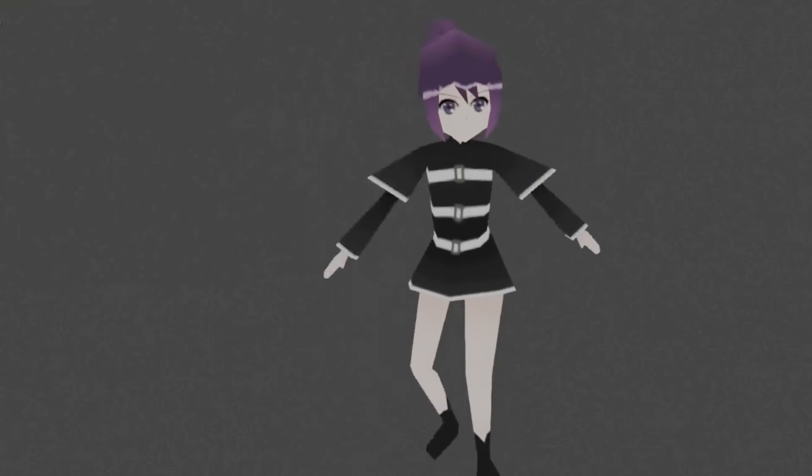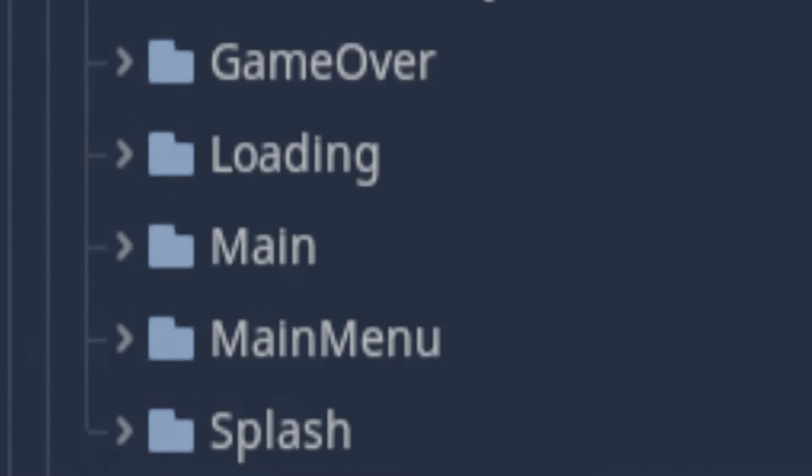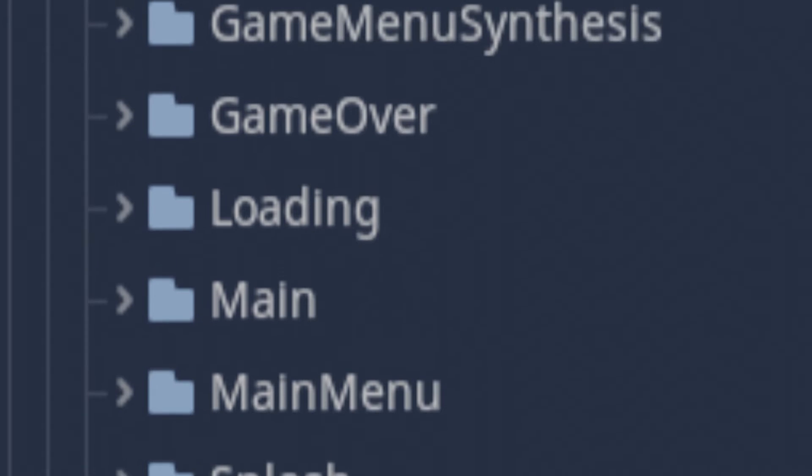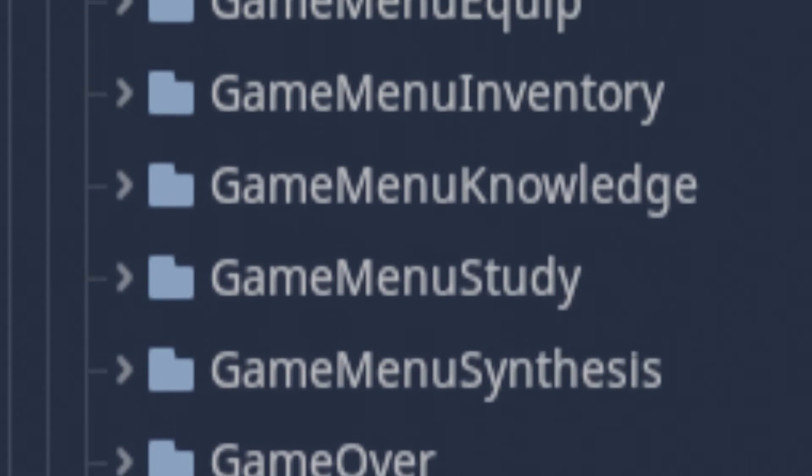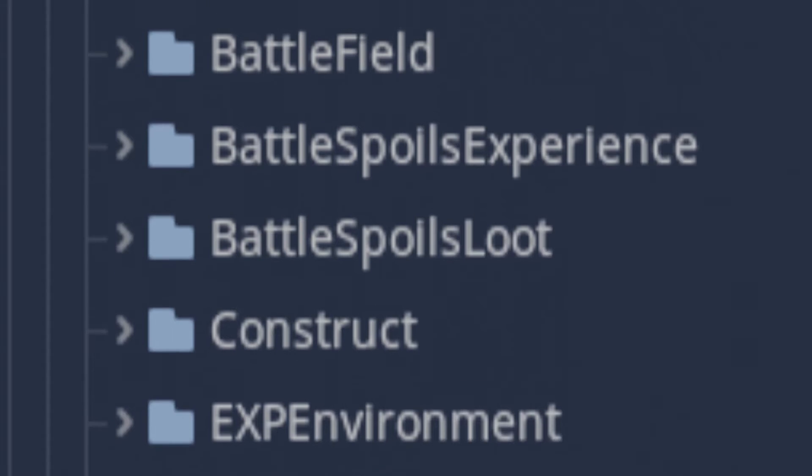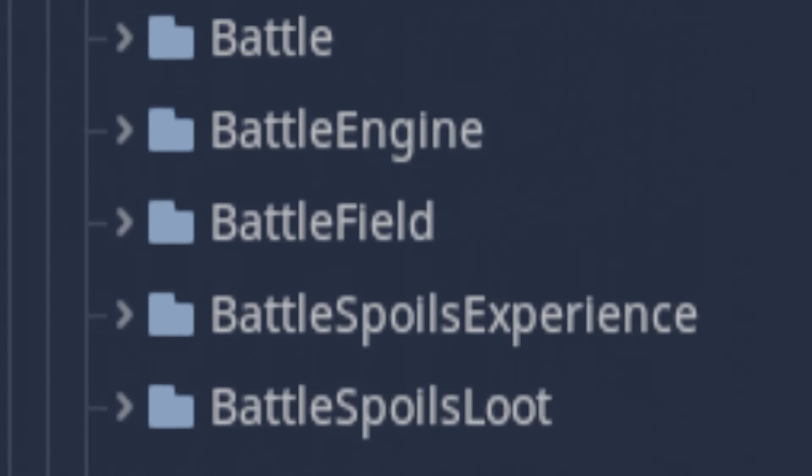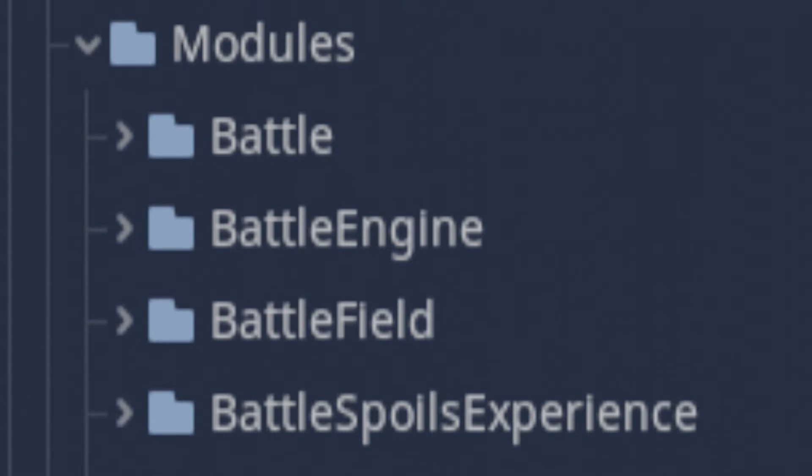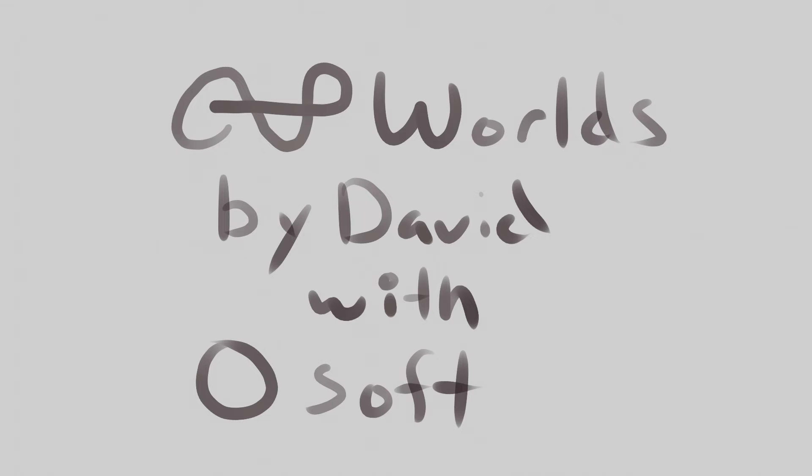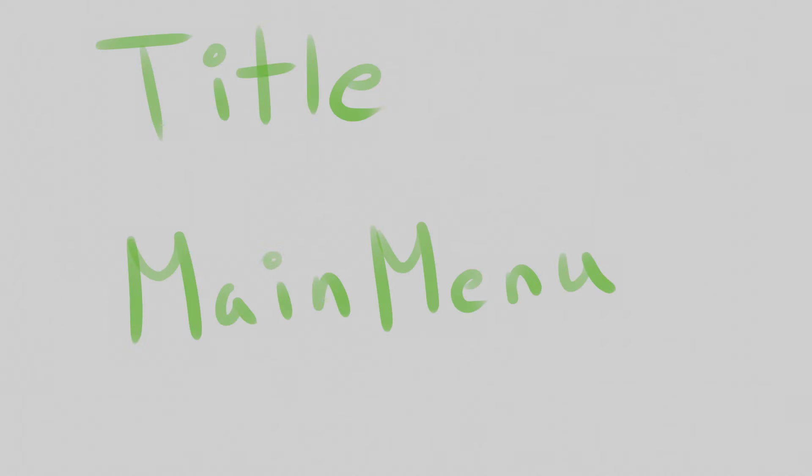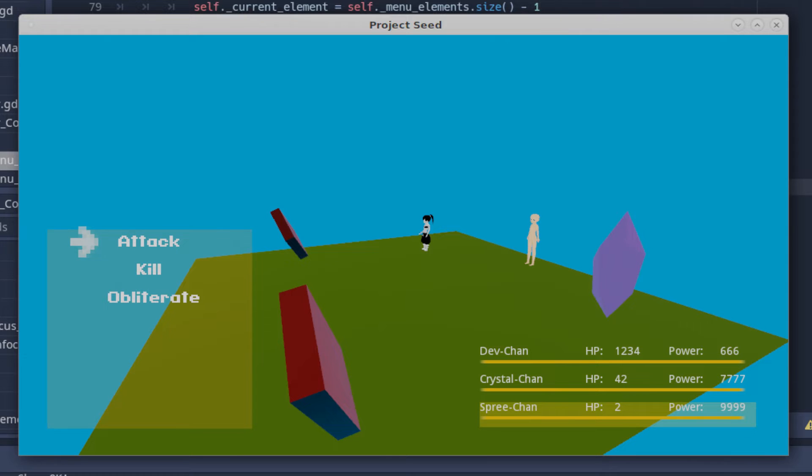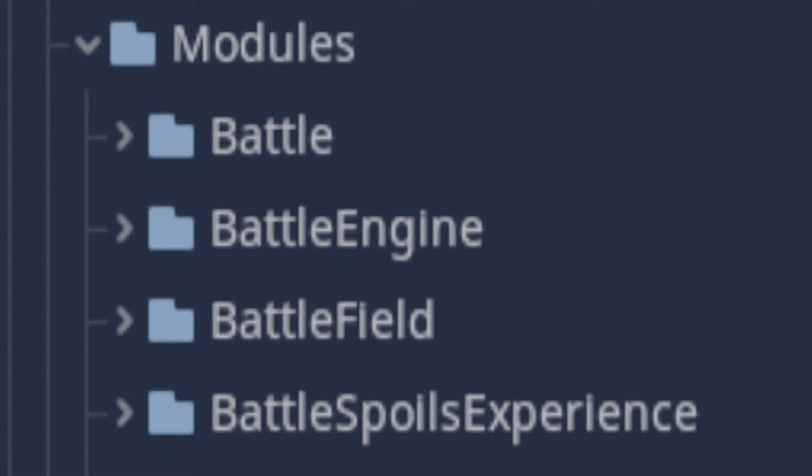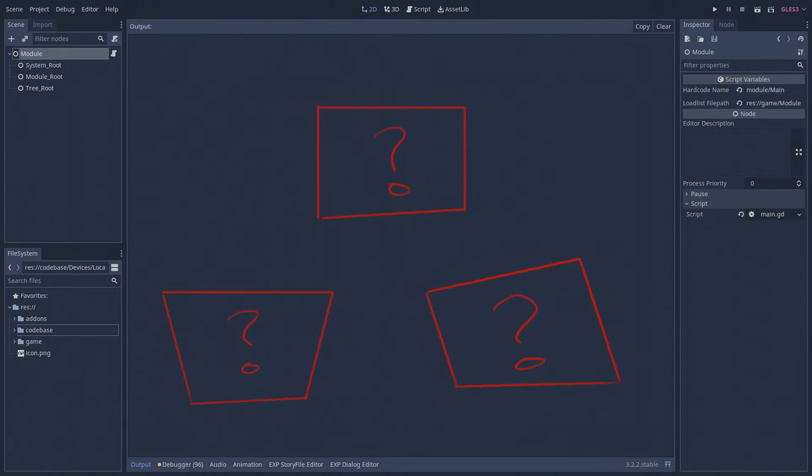The module class might be the second most important script in the game after the XP command server, because the entire game is instanced from it. The splash screen, loading screen, game menu, construct field, and battlefield are each instances of modules. So what are the properties of modules that make them right for my game, and maybe yours too?